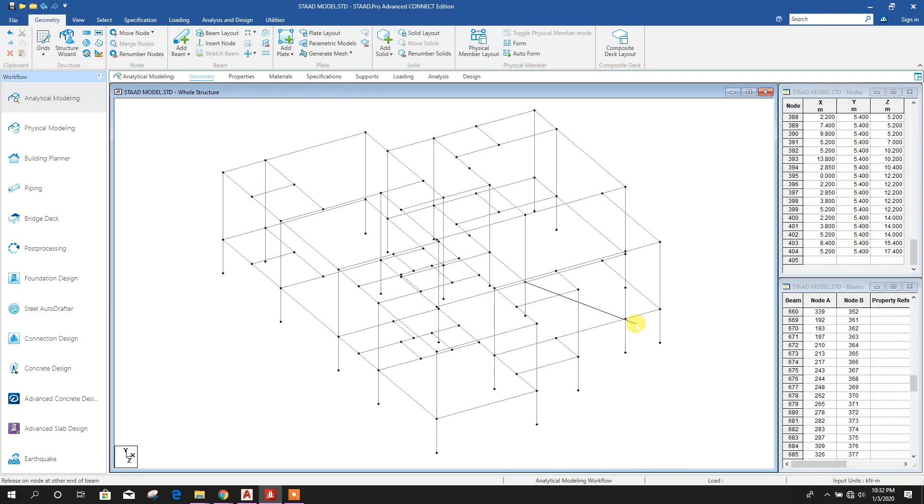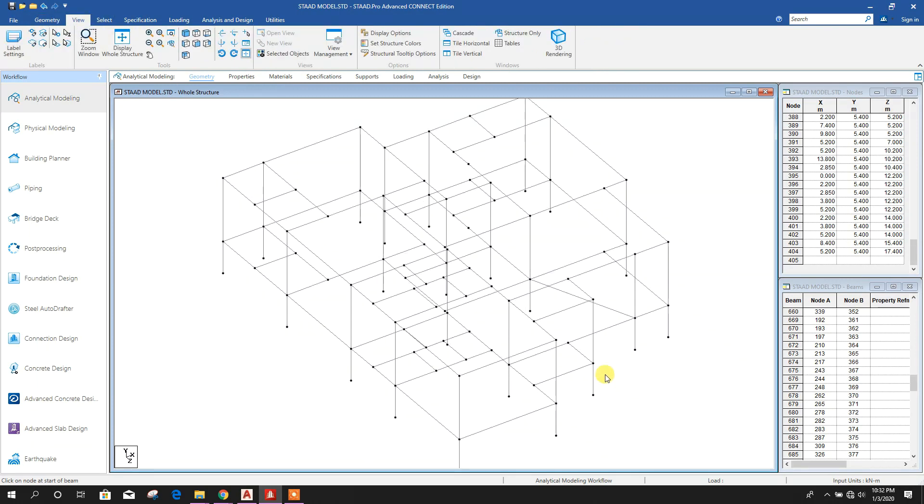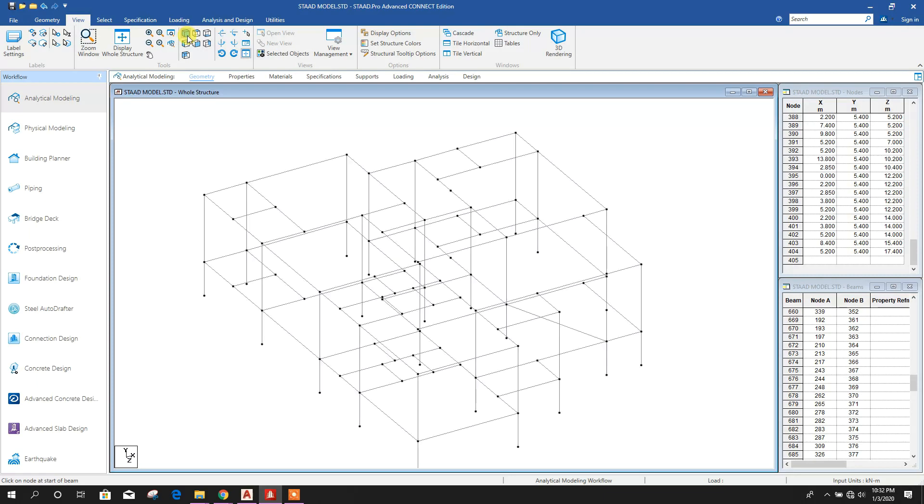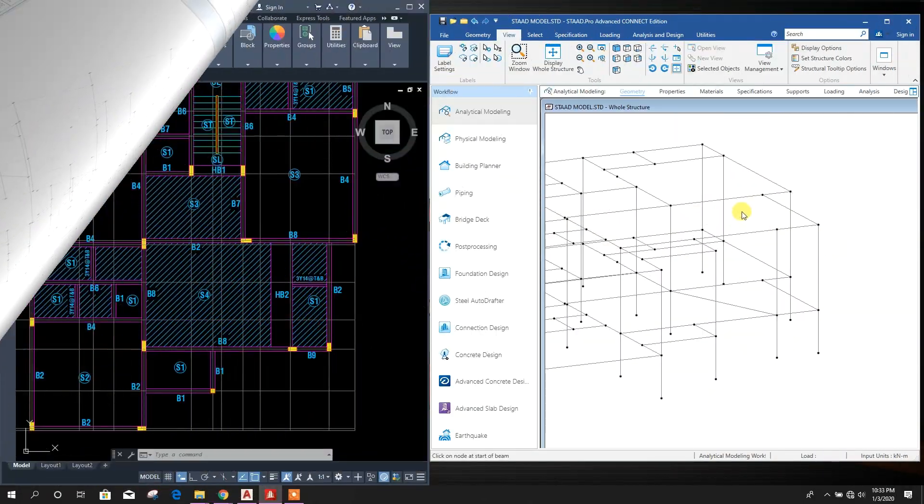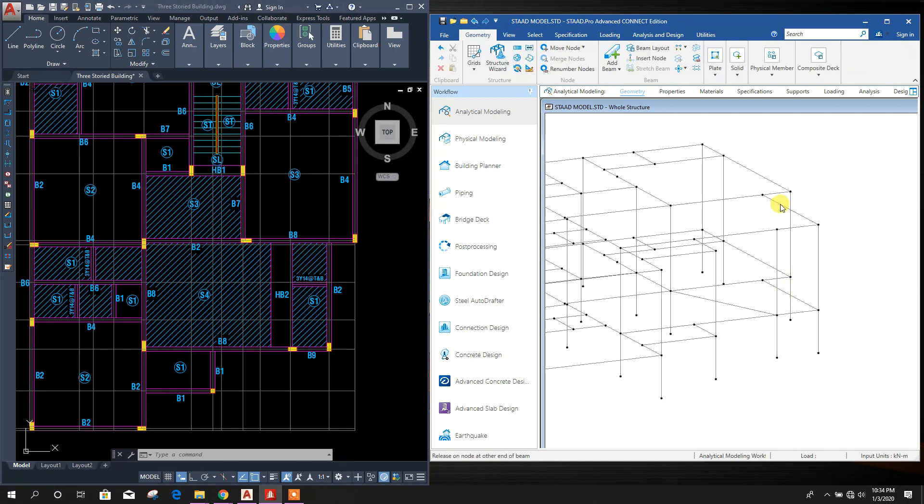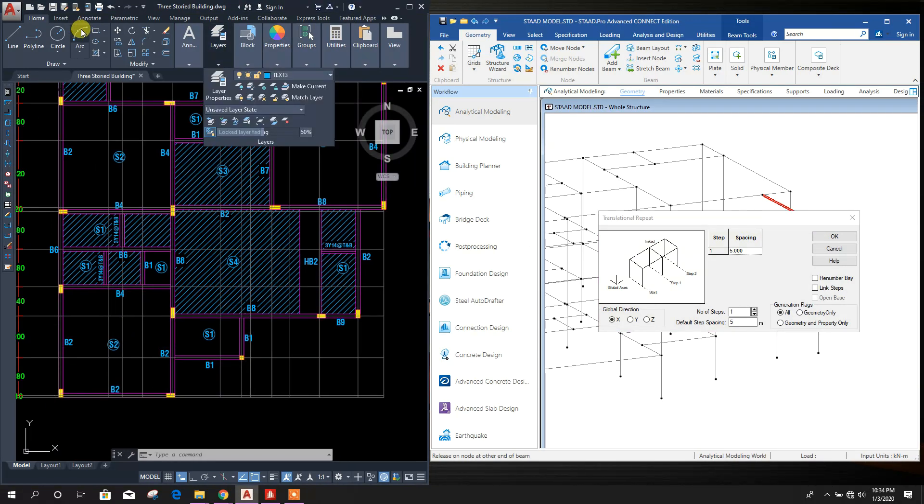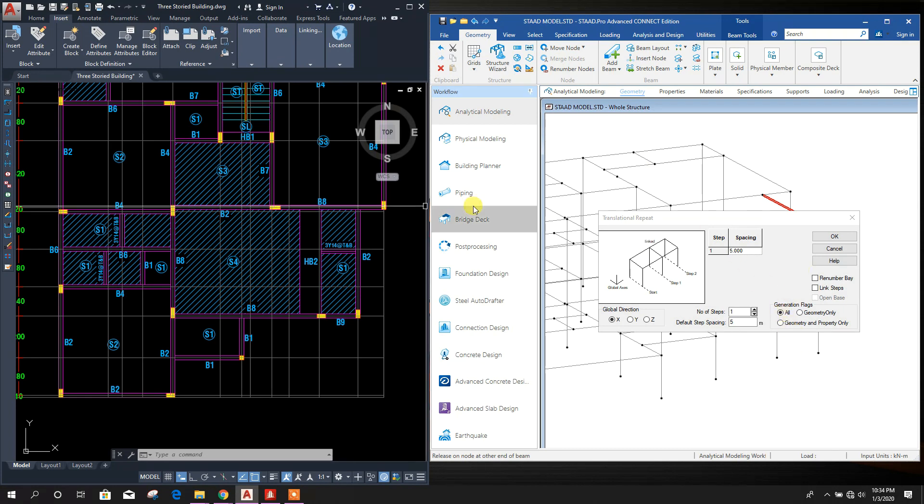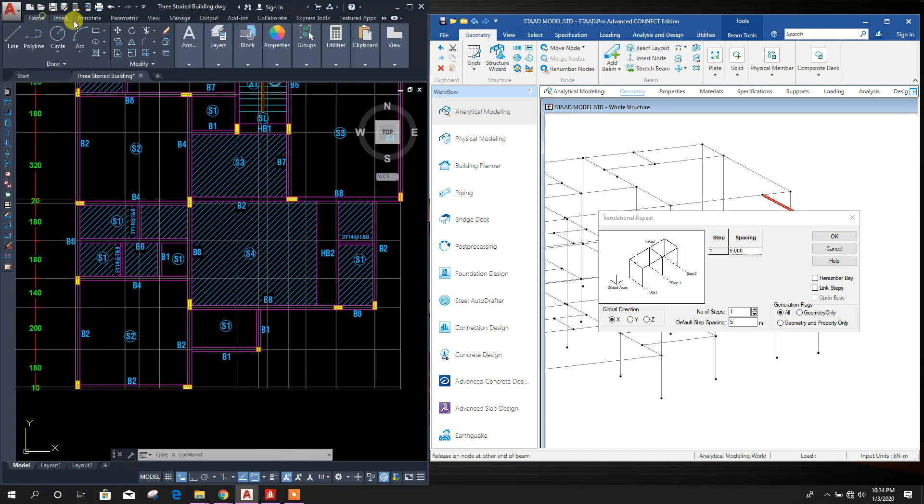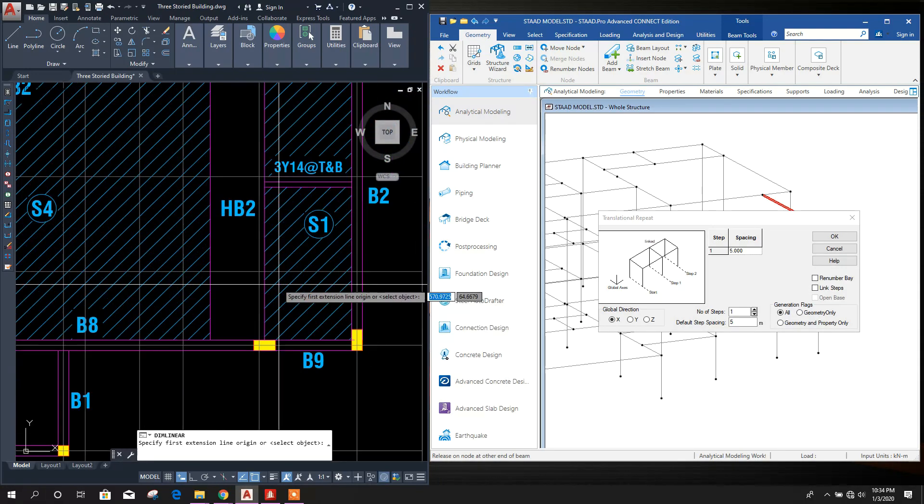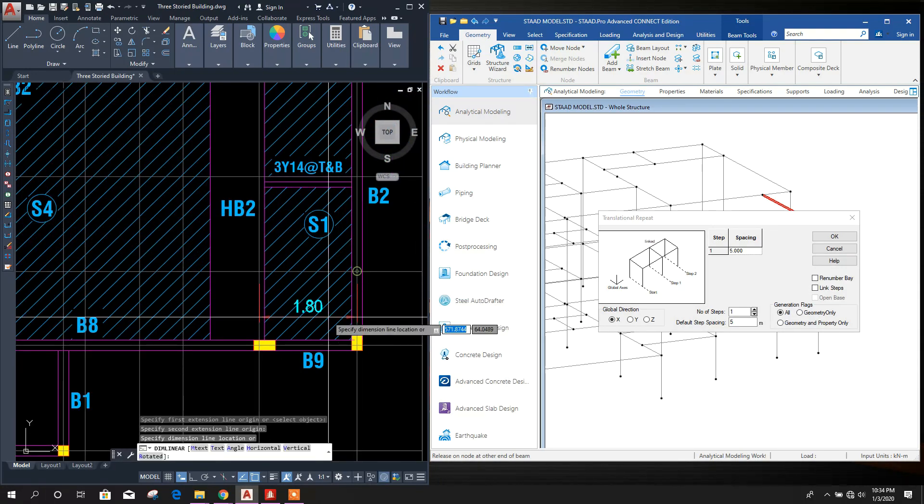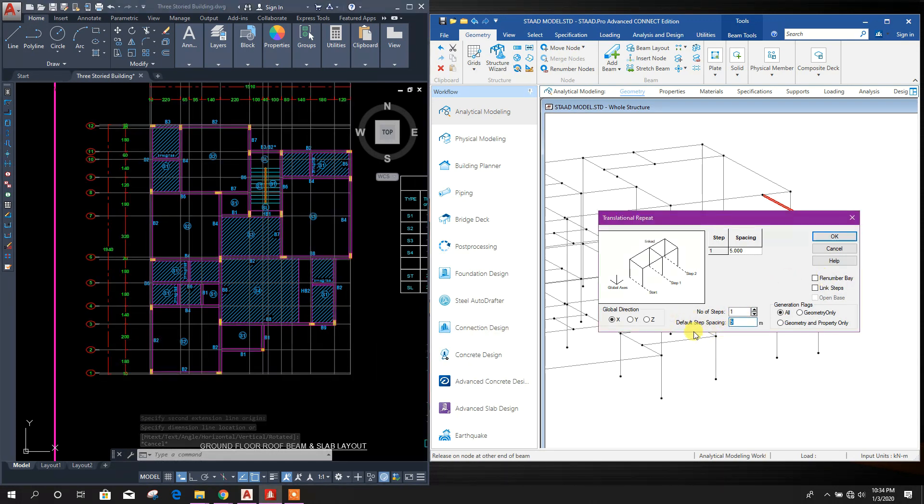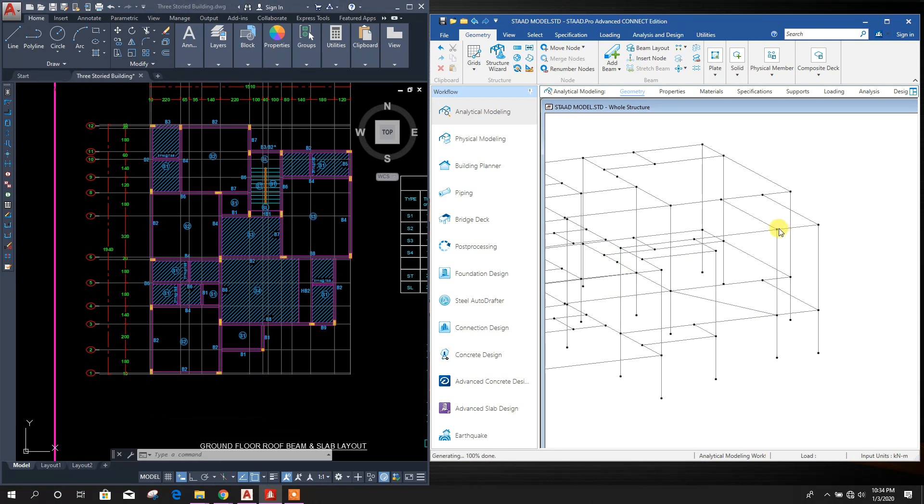From here to here, you can add another beam or you can replicate this one from here. This node, 1.8 meter, this one minus 1.8, click OK. Now this is done.